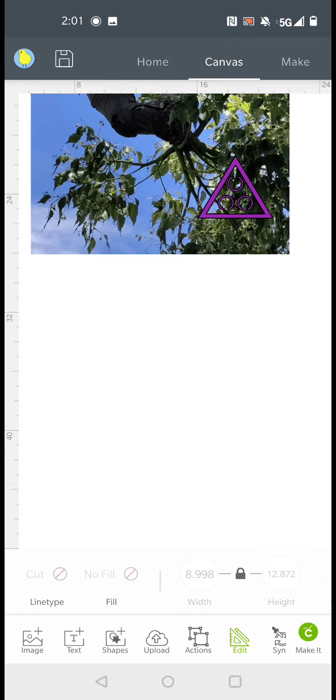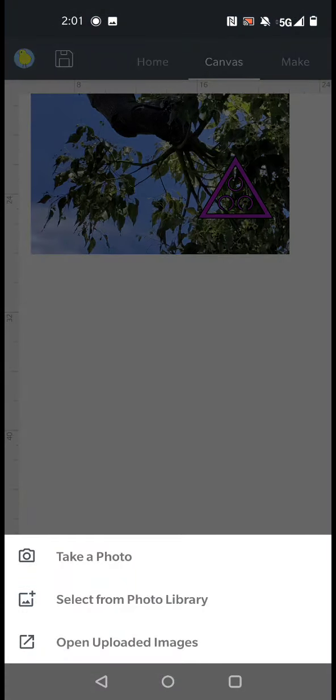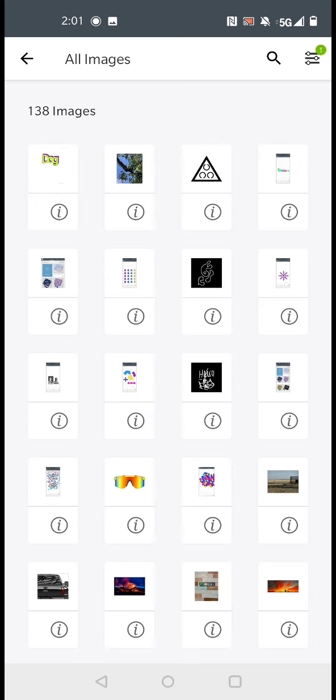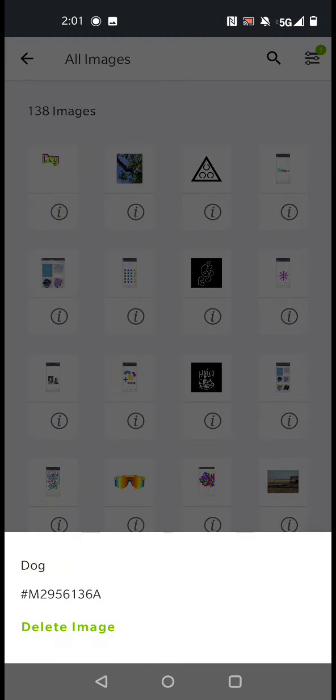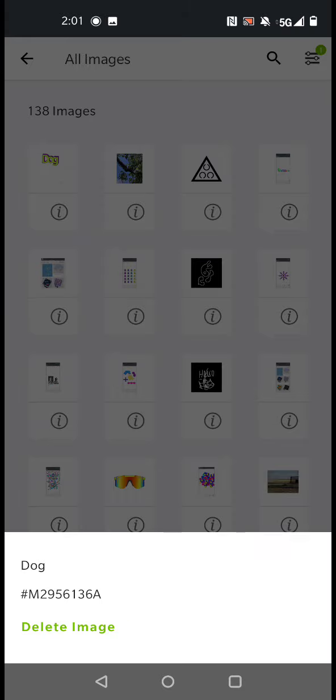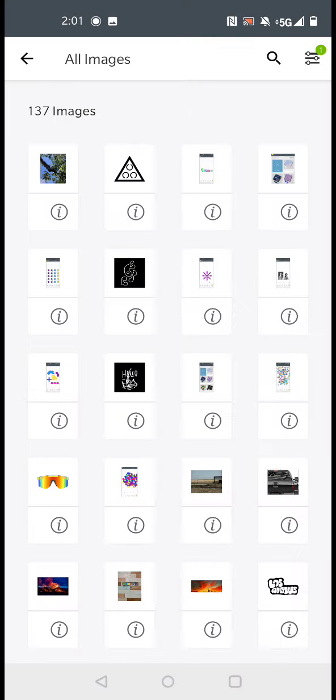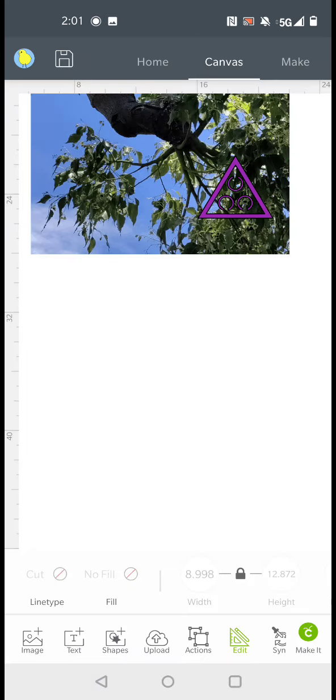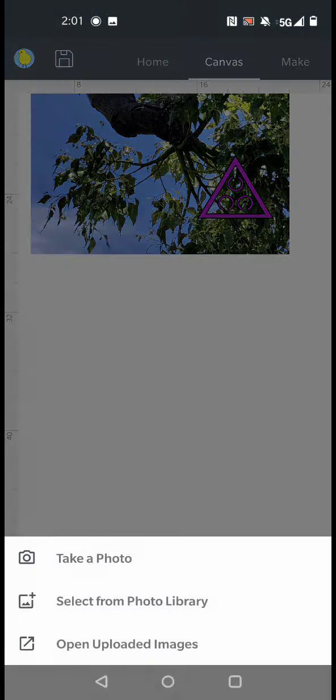We're going to go to uploads. And we're going to open uploaded images. Once that's loaded, you're going to click the eye and you're going to delete the image. So delete it. Then you can go back. And you can try it again.